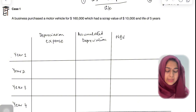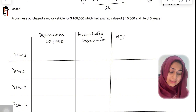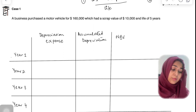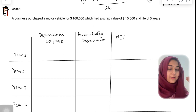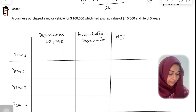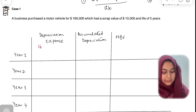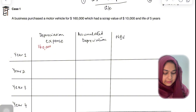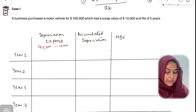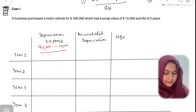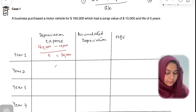In Case 1, a business purchased a motor vehicle for $160,000, which had a scrap value of $10,000 and a life of five years. Applying the formula — cost minus scrap value divided by useful life — gives us: (160,000 − 10,000) ÷ 5 = $30,000. So the depreciation expense is $30,000 every year.